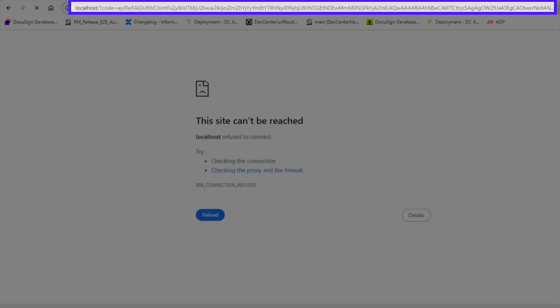Next, DocuSign returns a URI containing an authorization code to the redirect you specified earlier. In this example, I used localhost, so it is loaded directly by my browser.